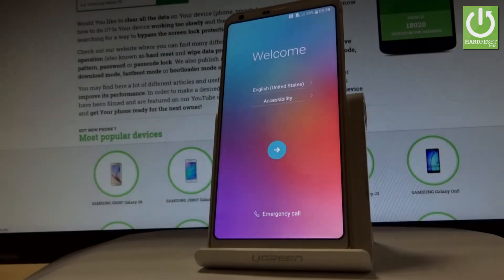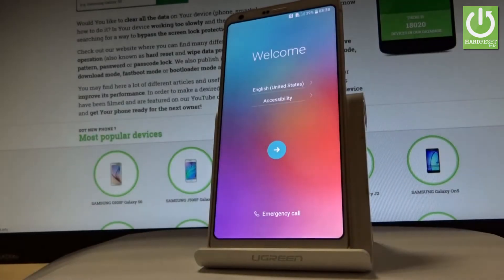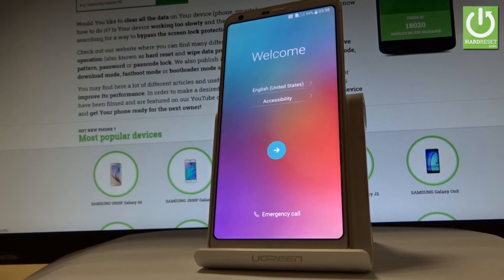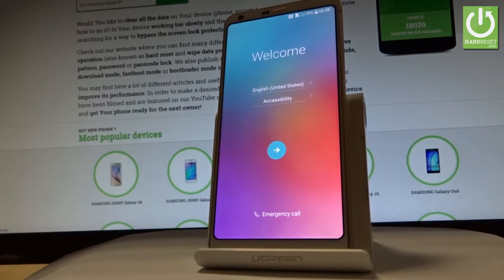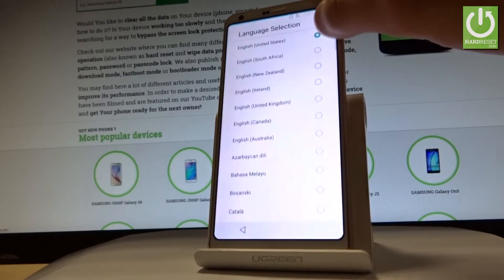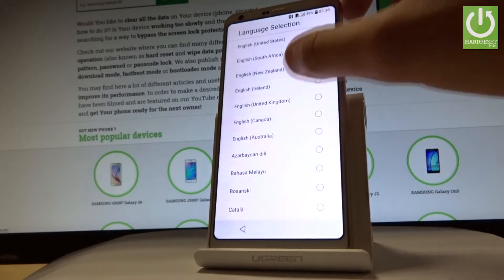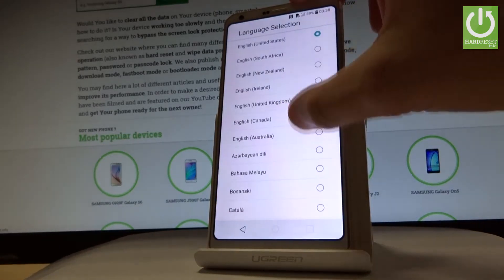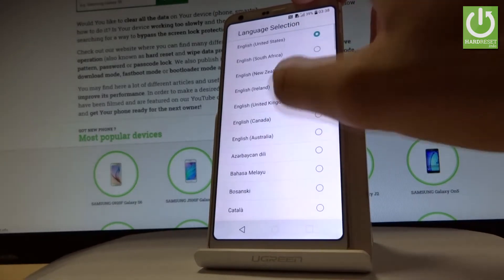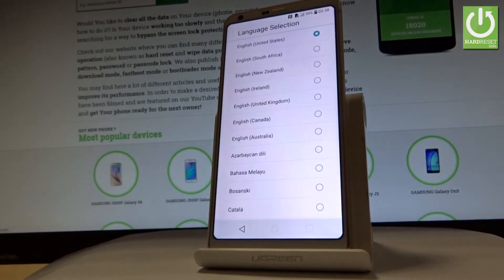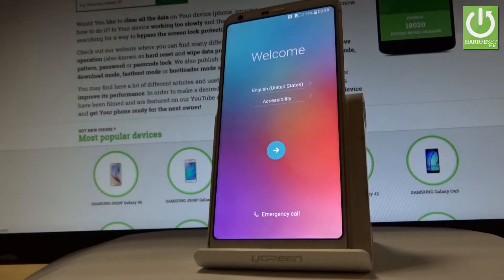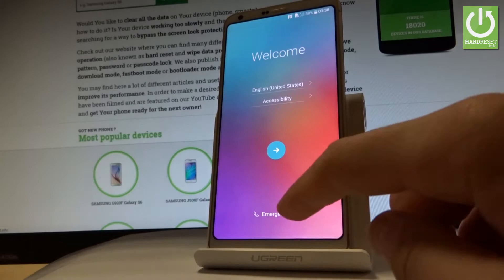Here I have the LG G6, and let me show you how to set up this device — how to go through the initializing setup process. Starting from the welcome panel, you can select your desired language. Here you have the full list of languages available. In my case, let me choose English from United States.